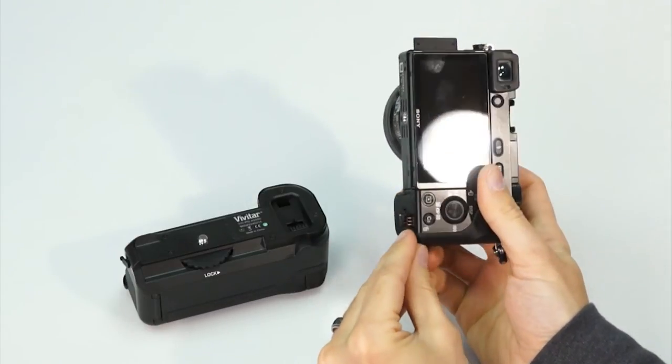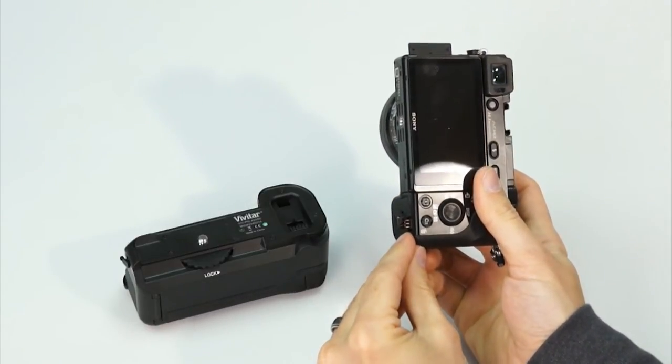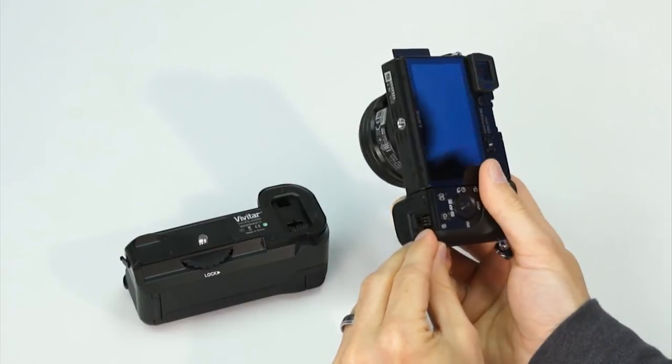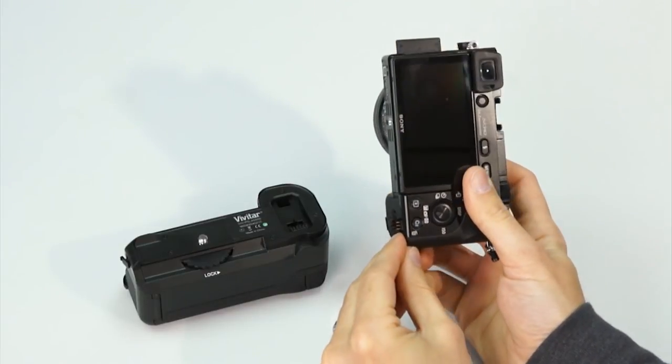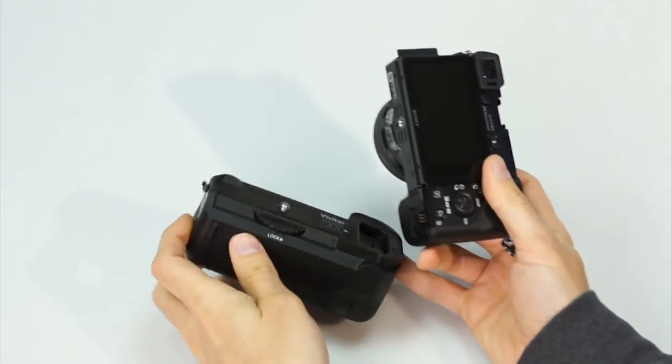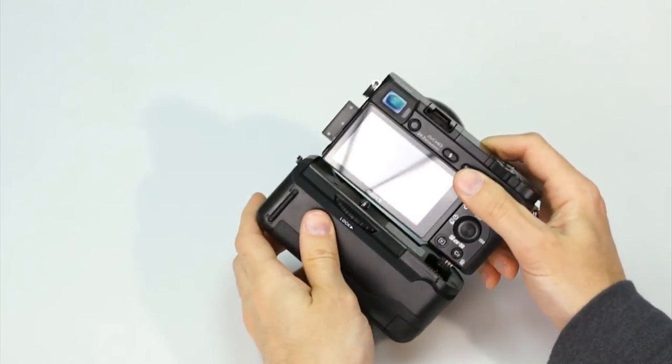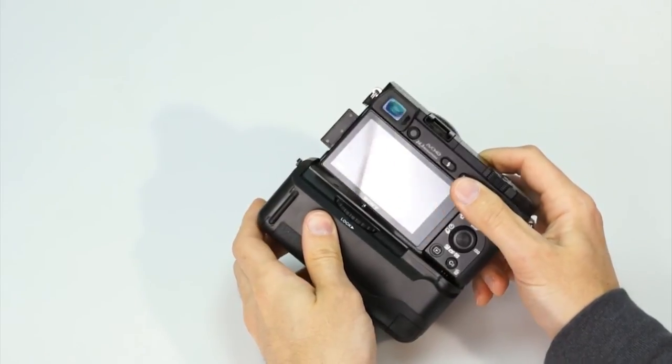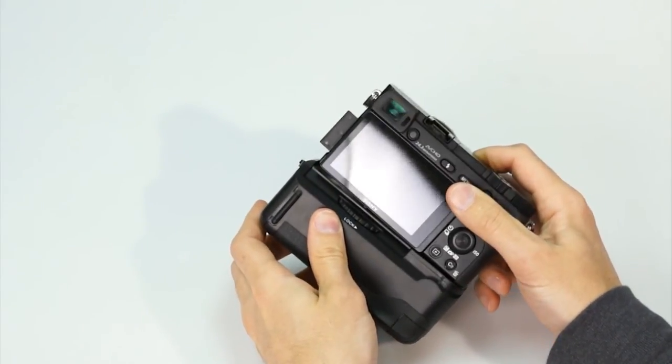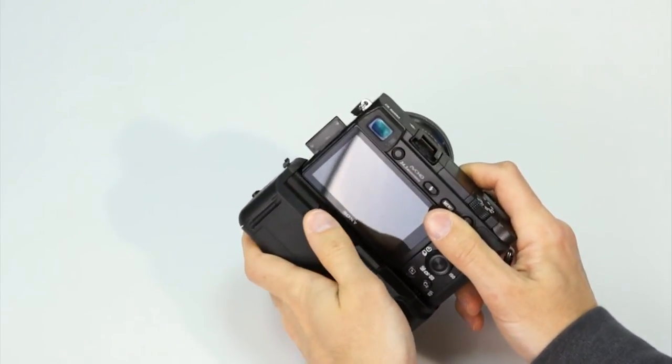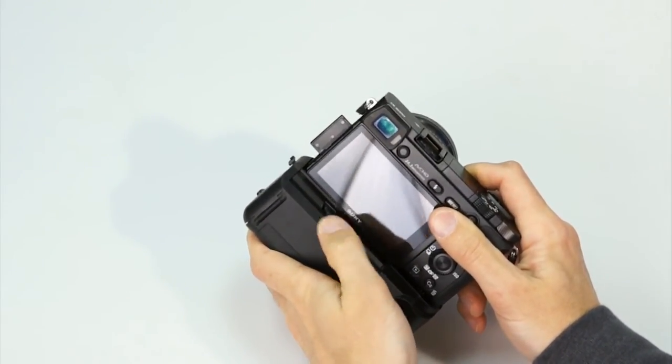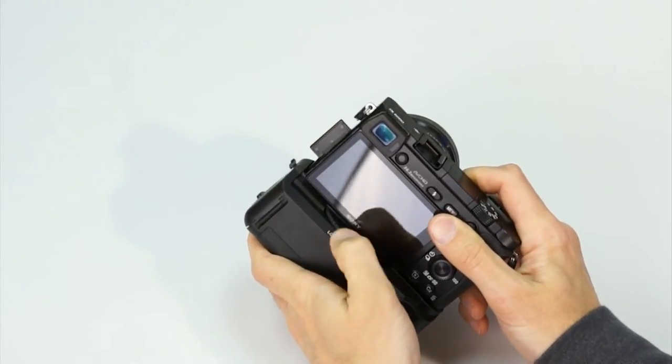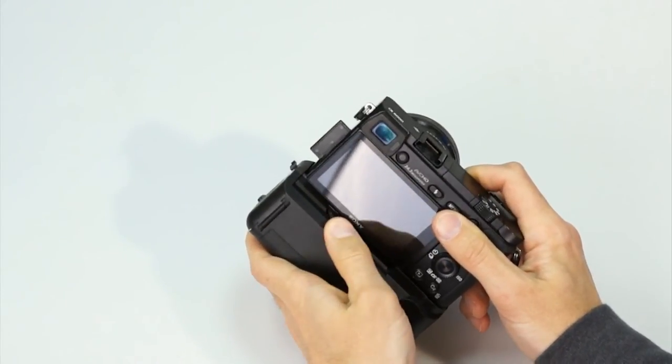Now, this small portion of the adapter will protrude from the bottom of your camera. Next, align the grip with the tripod hole at the bottom of your camera, make sure the contacts of the adapter are aligned with the grip, and secure the grip by turning this wheel until it is tight.